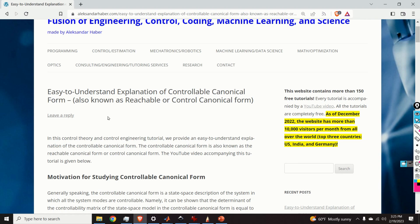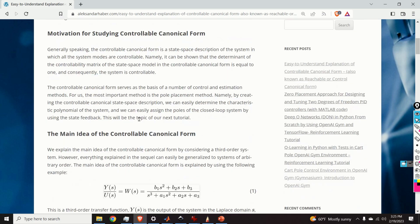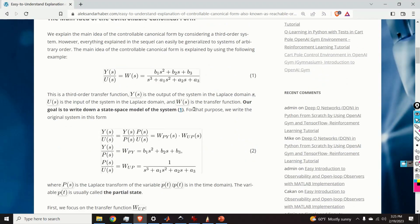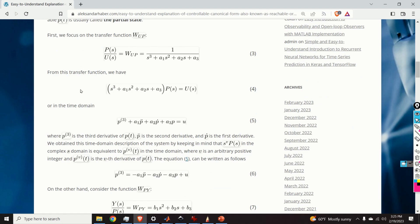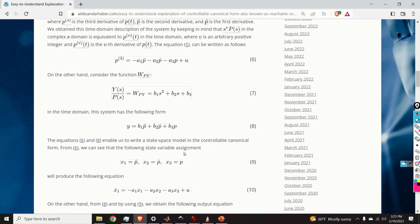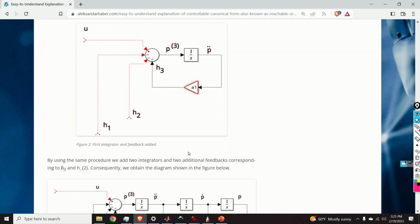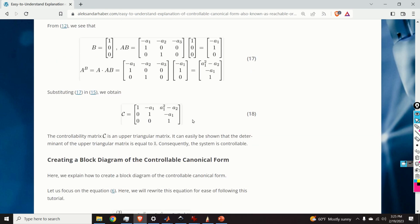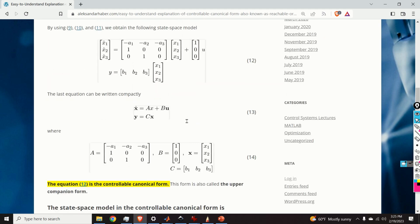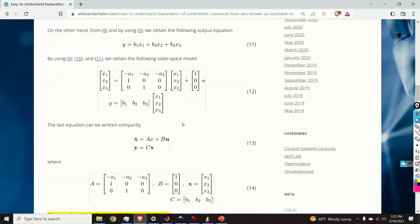Before I start with the explanations, I would like to mention a few things. Those of you who follow my work know that I always create a post that nicely summarizes everything explained in this video. Here is the post — it contains all the derivations, equations, and block diagrams. It took me a significant amount of time, energy, and planning to create this video and this post, so I kindly ask you to press the like and subscribe buttons.